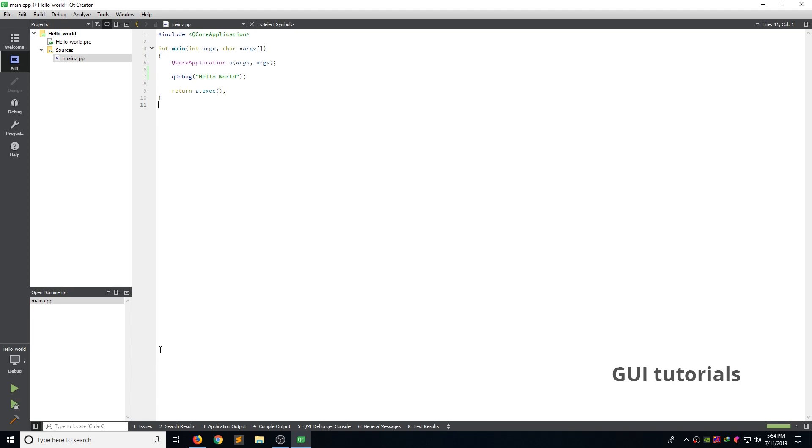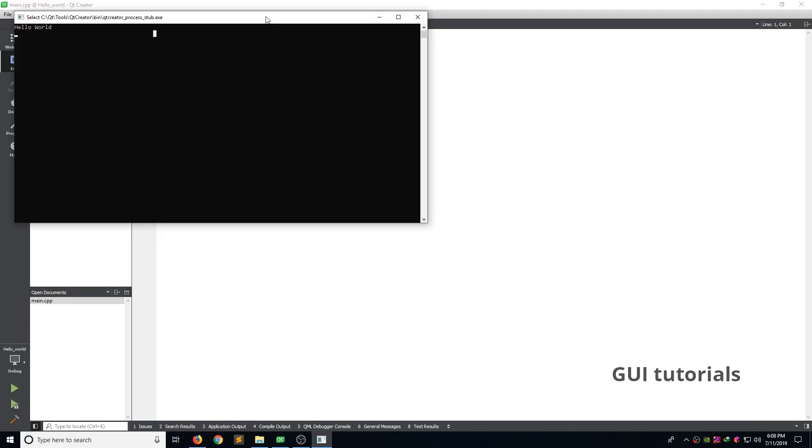If you want to run the application, click the hammer icon. Build option. Now click the run button. Now you can see console window showing hello world. In next video,